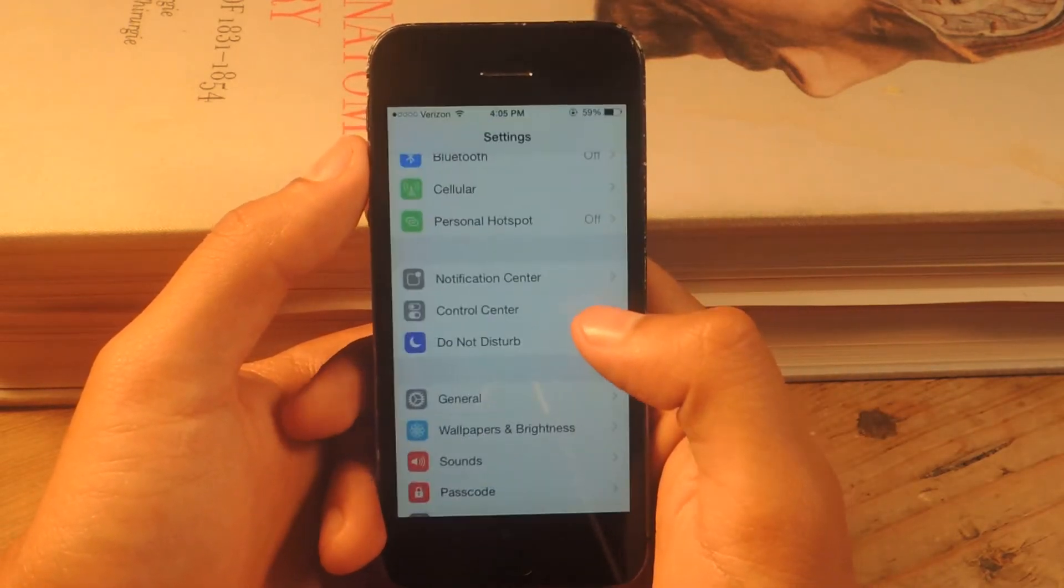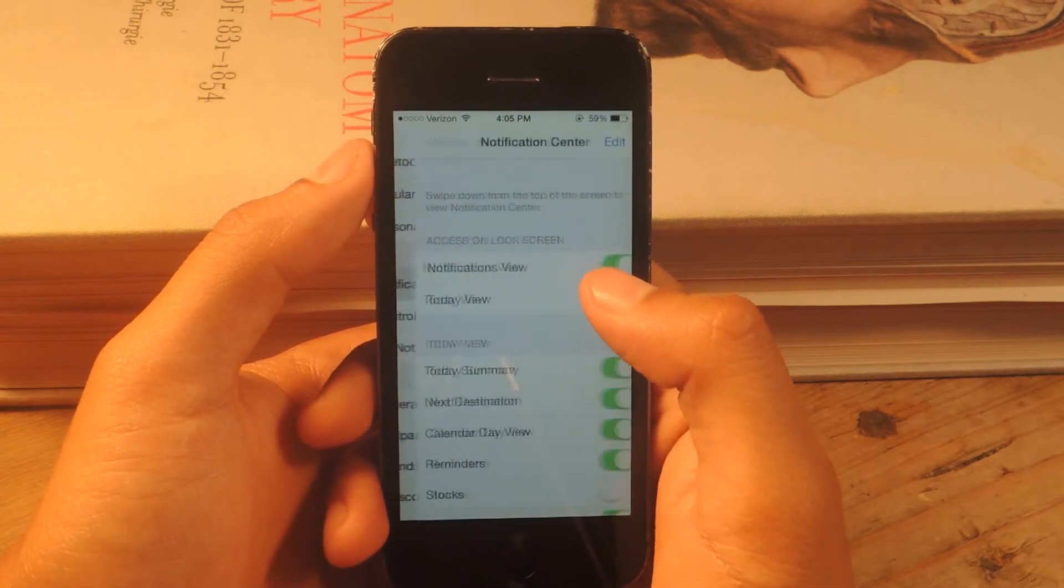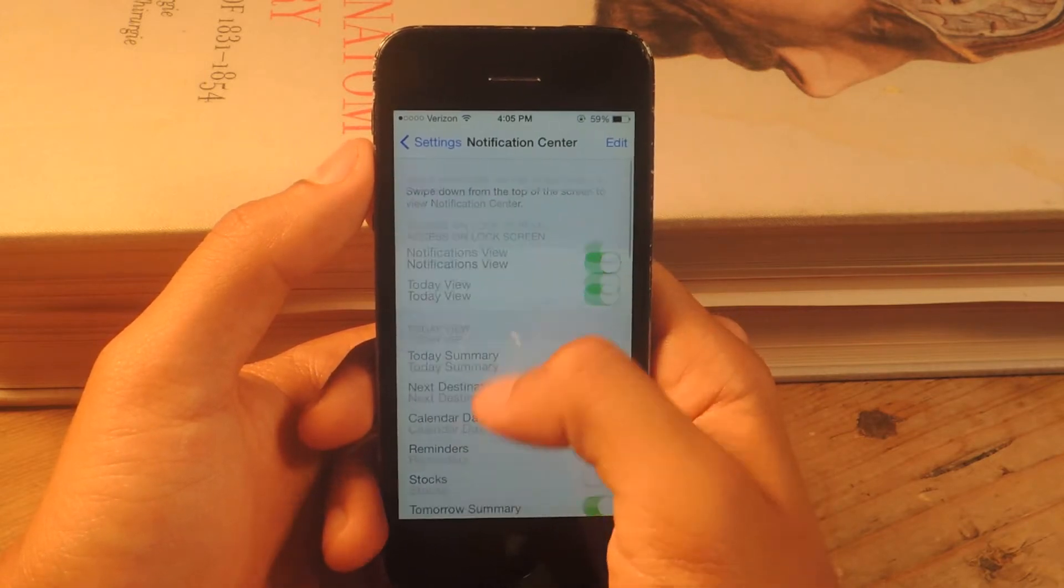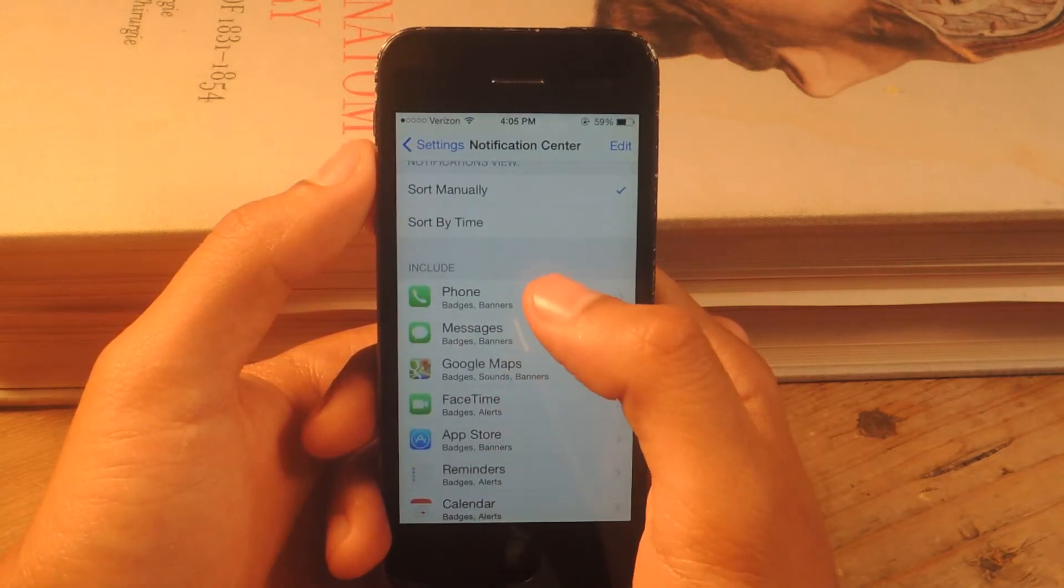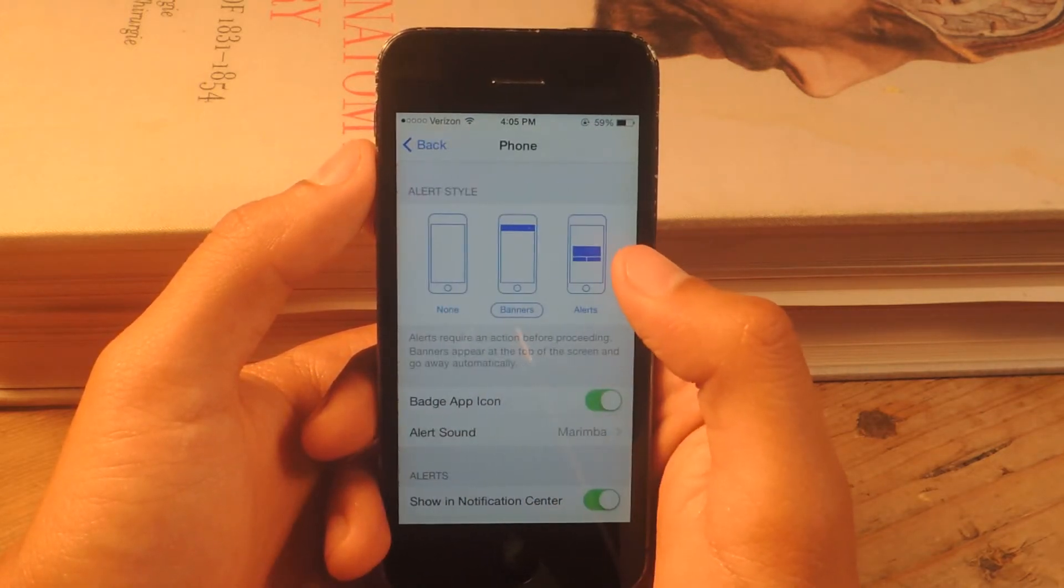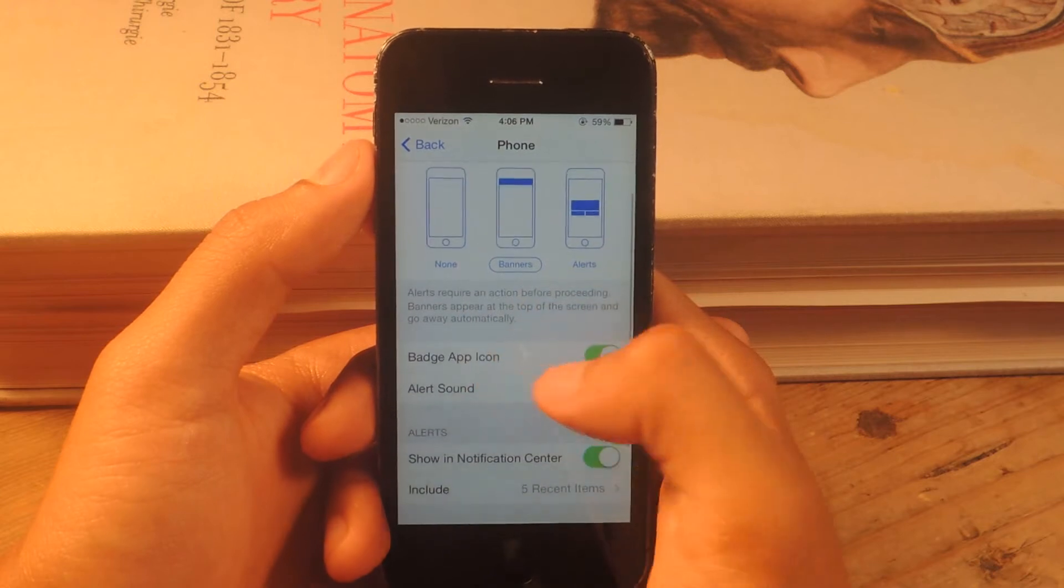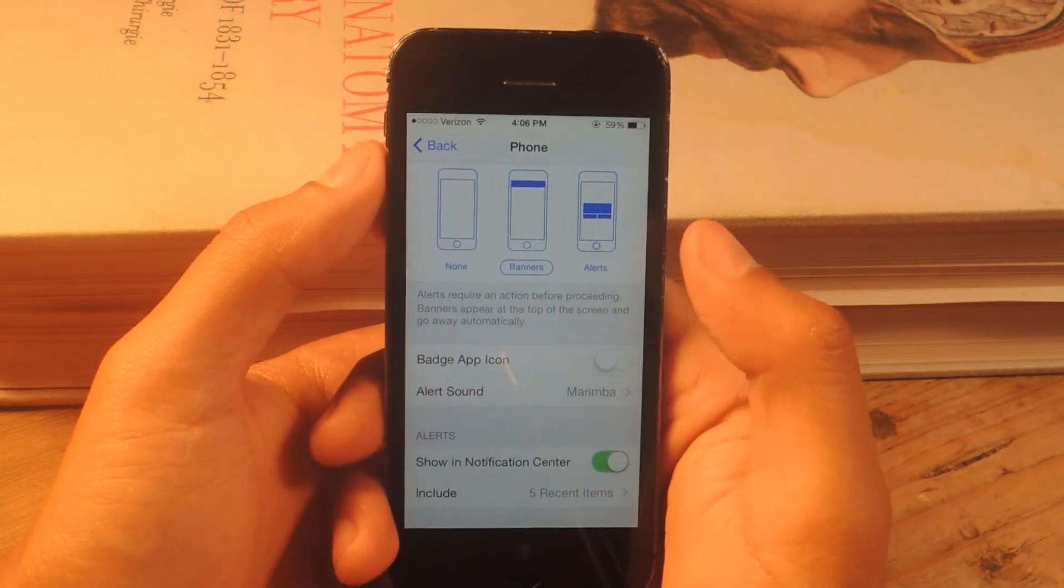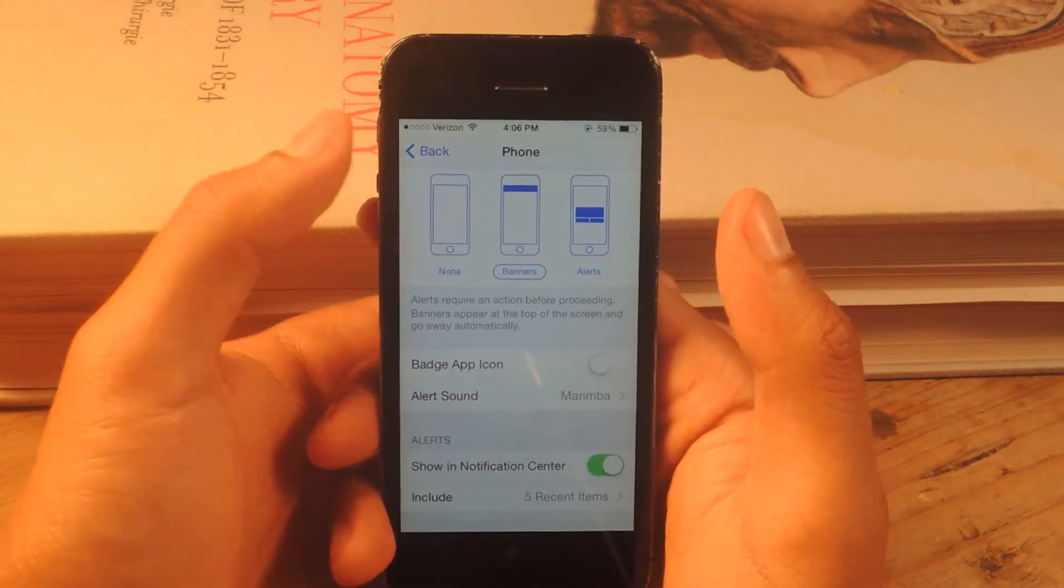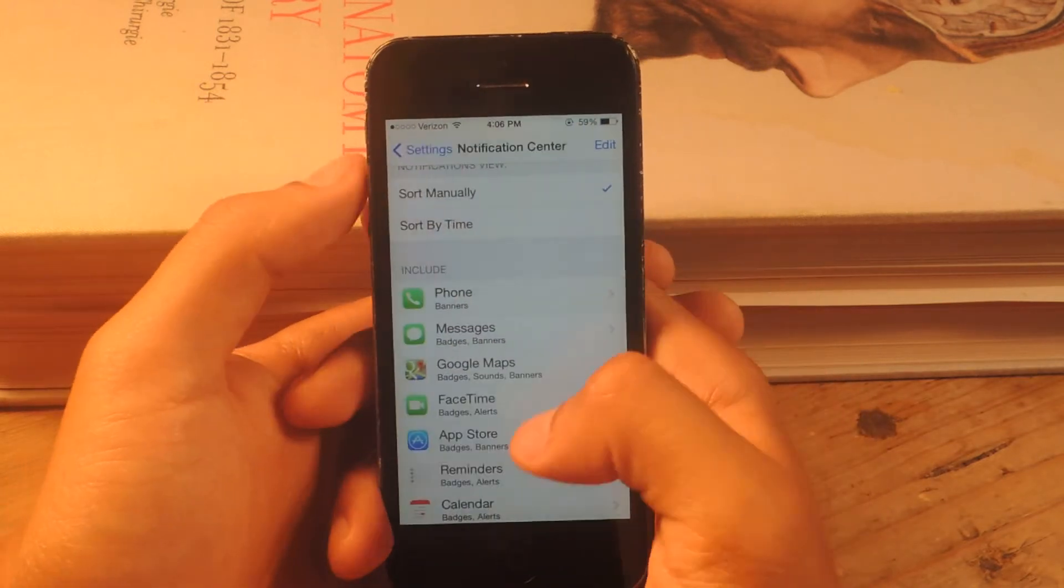So what you can do is go to settings, notification center, and then scroll down and find phone. And disable badge app icon. So it's turned off. Go back.